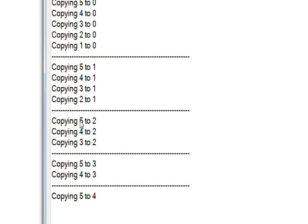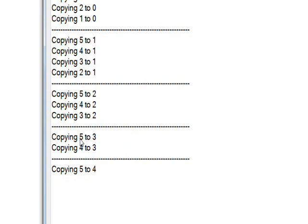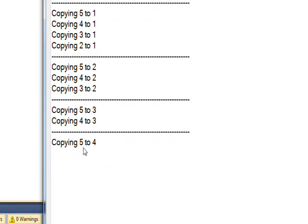So we go to five to two, four to two, three to two, and then finally five to three, four to three. And then we reach the last possible copy on the bottom two directories and go from five to four.